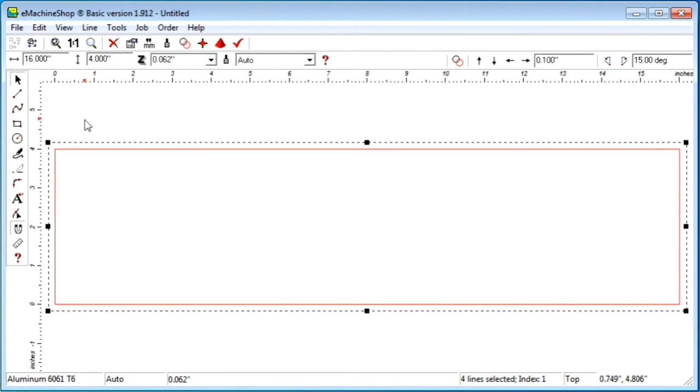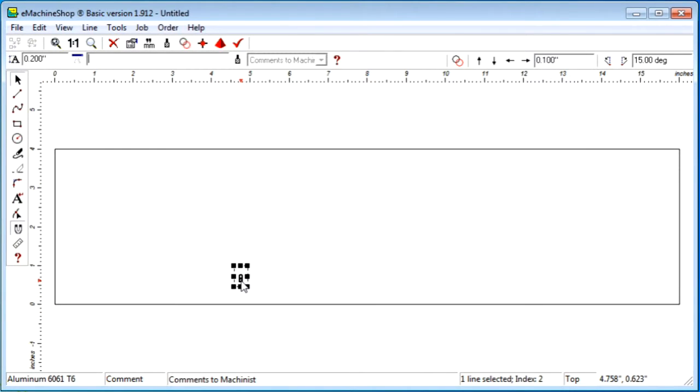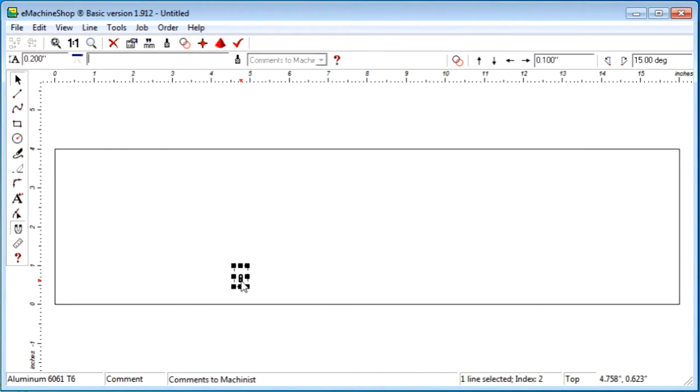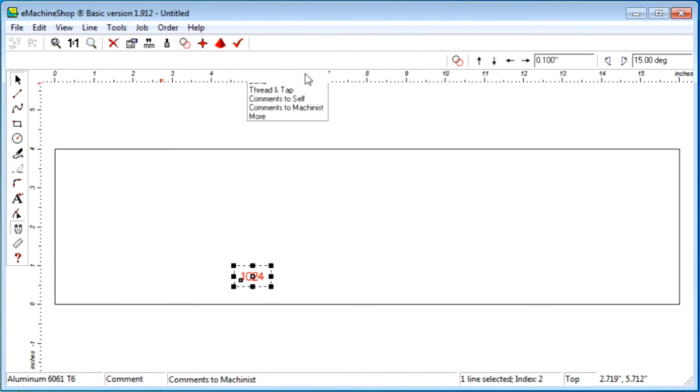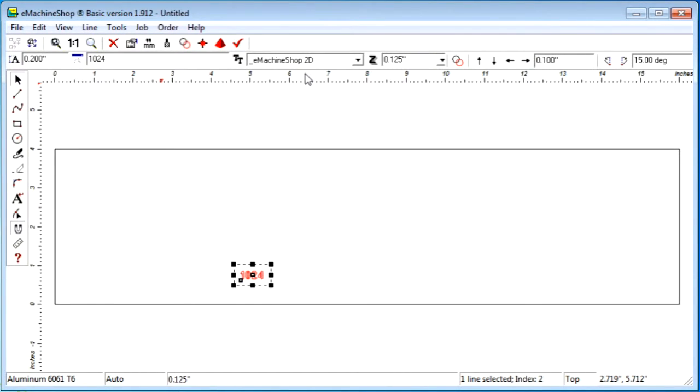Let's click the text button and enter the house number 1024. First we need to change the line type to auto. Now let's size the numbers appropriately.